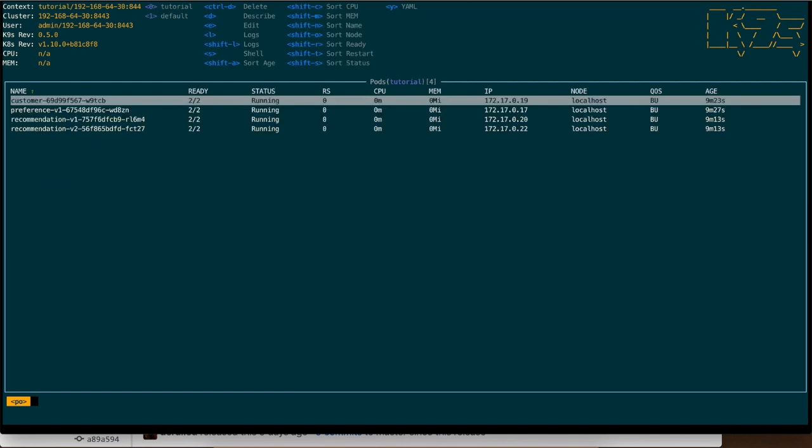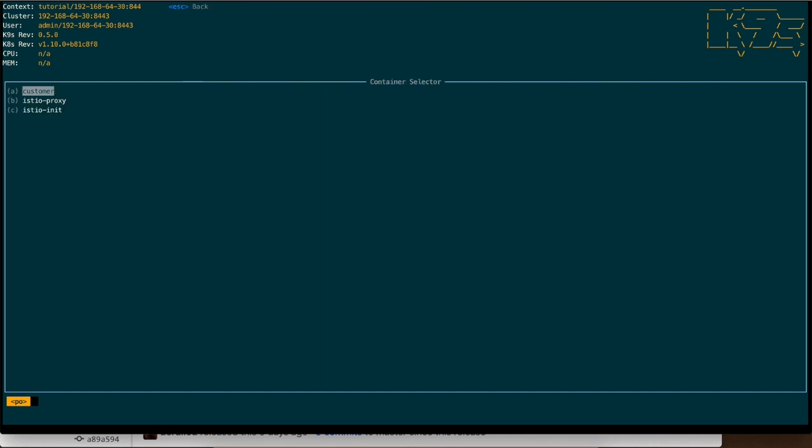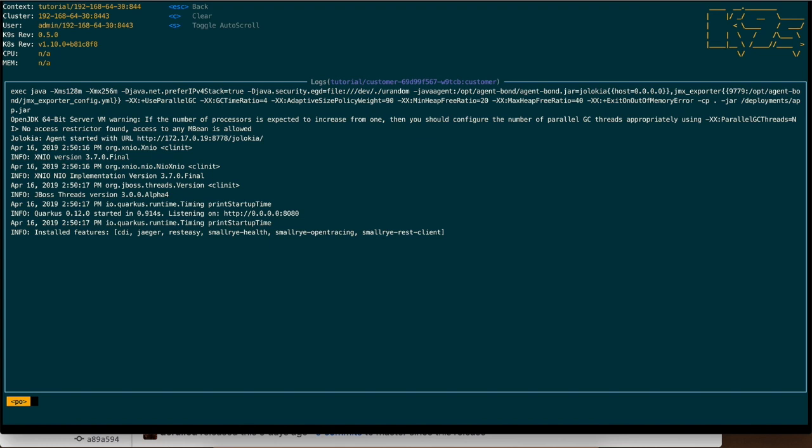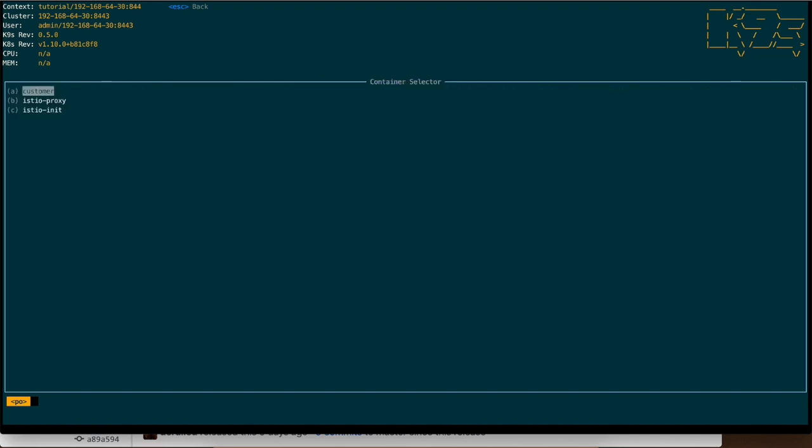I can do Esc to go back. Then I can sort by CPU, memory or whatever. I can check the logs which now lets me choose which logs - the customer for example. Again it's the same.